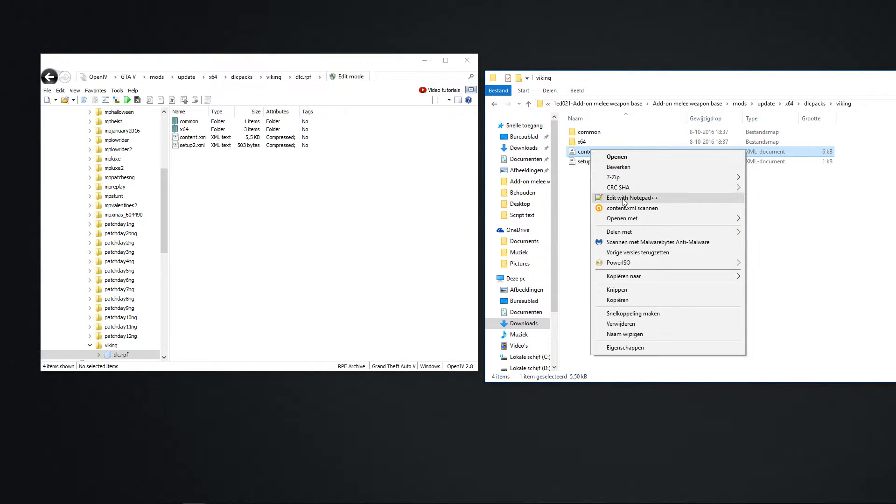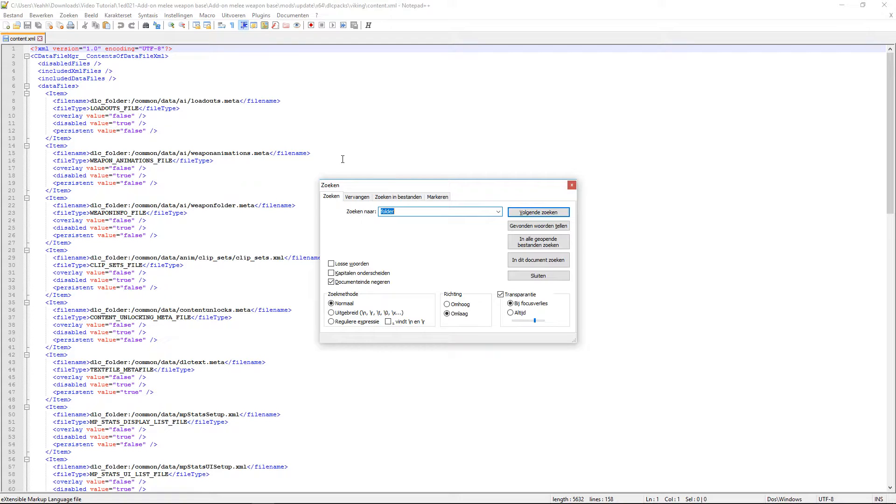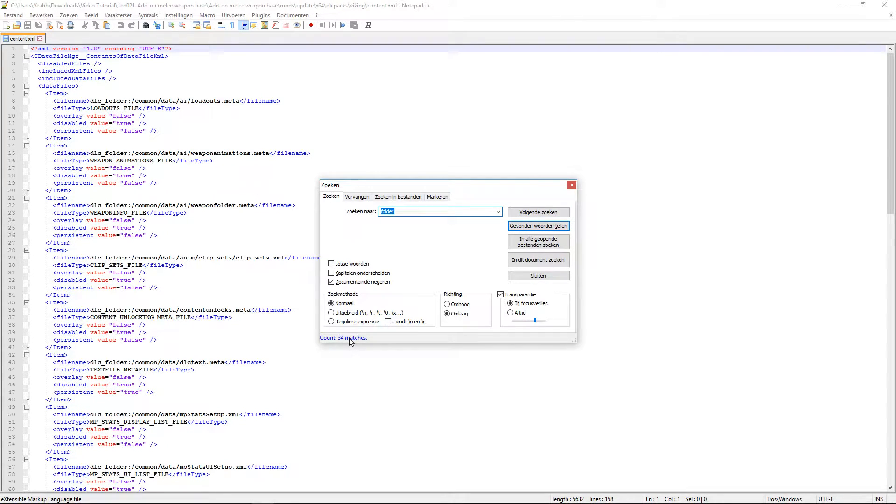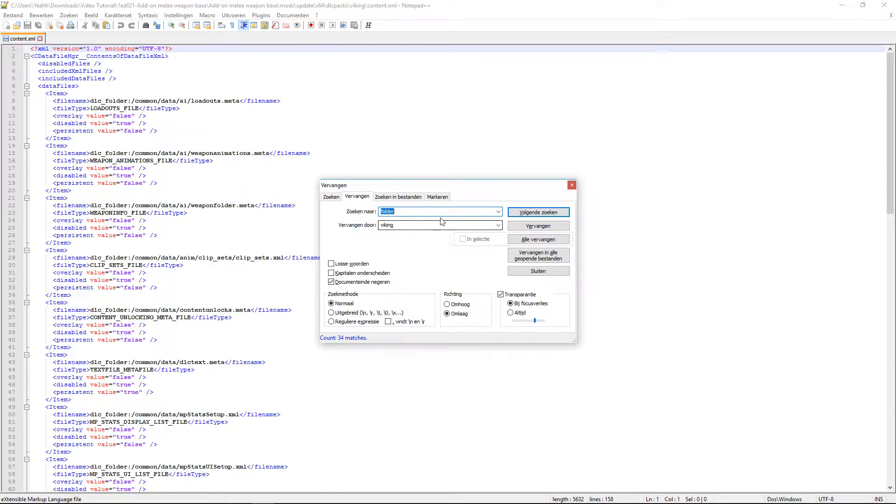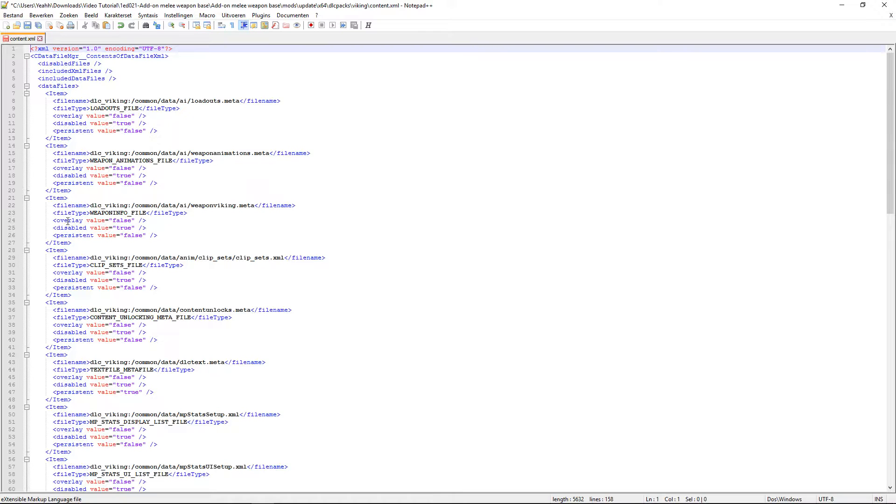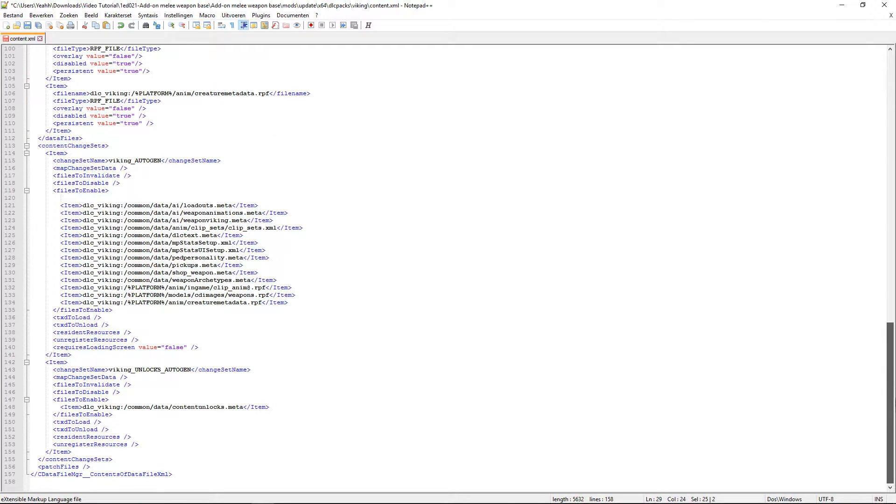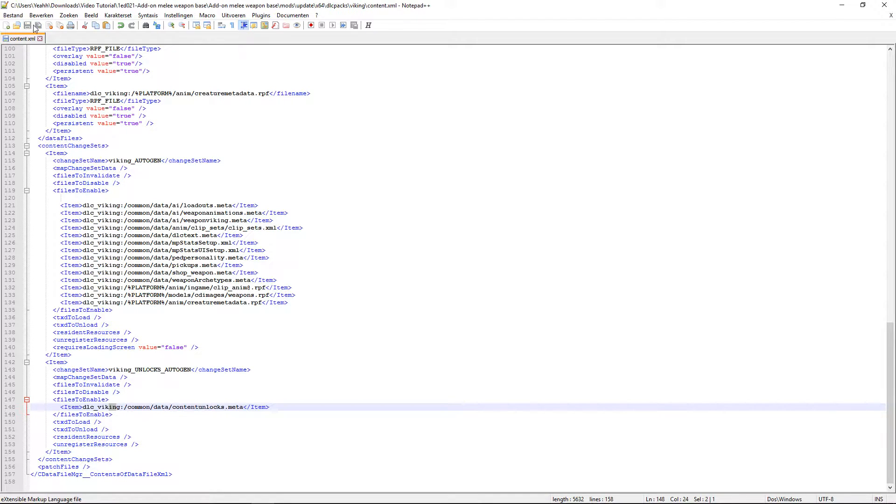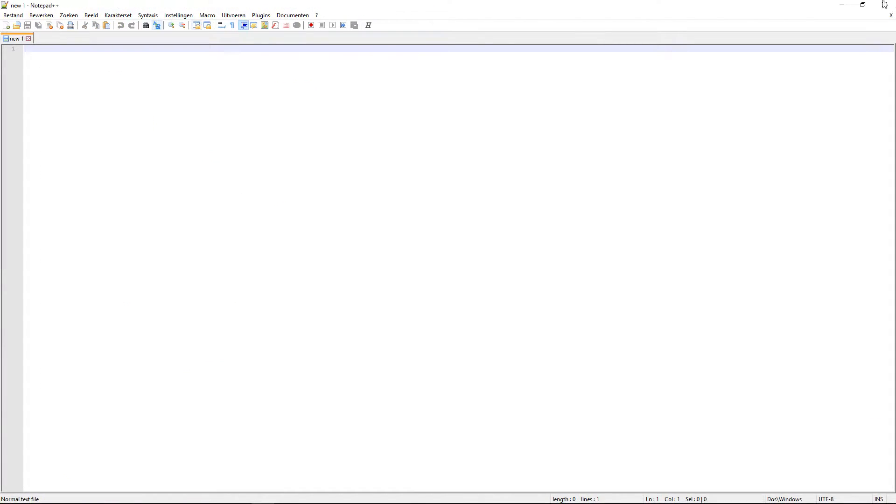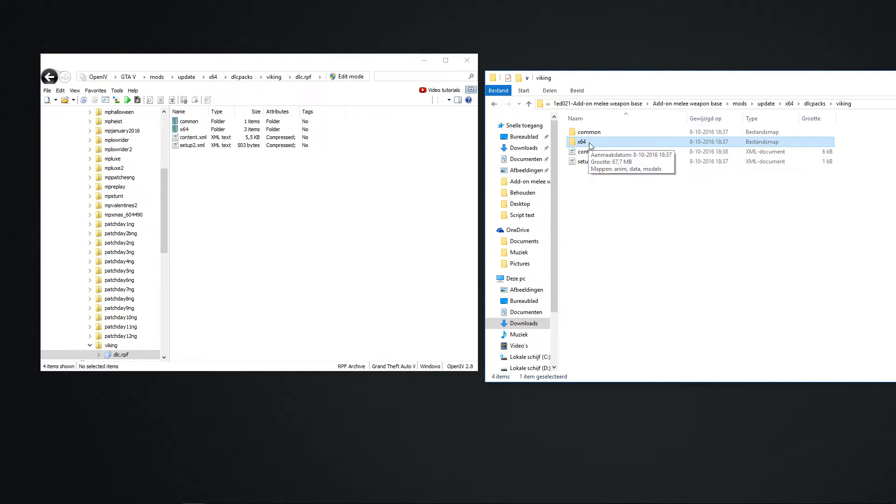And we open the next one. Edit with Notepad++. Ctrl-F. We search, there are 34, 40, I don't know. And then we change them all. I press always two times, three times, just to check. And you can see, they all changed. Then we save it again. Close it.